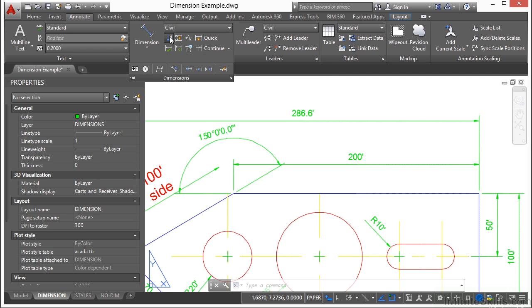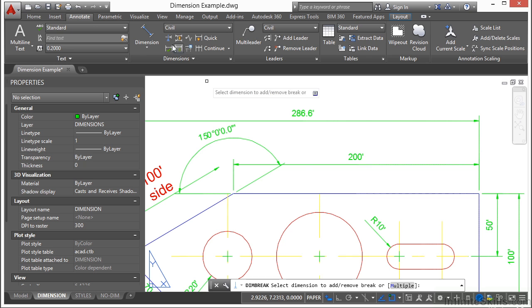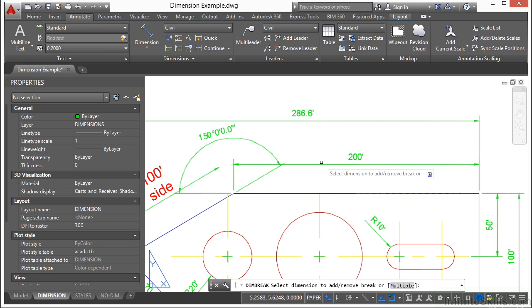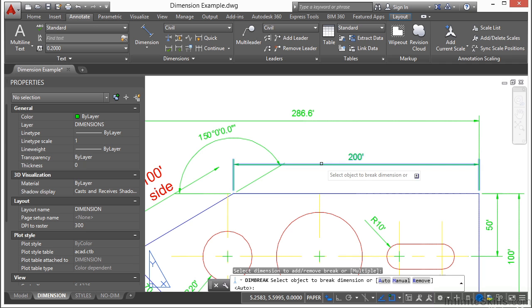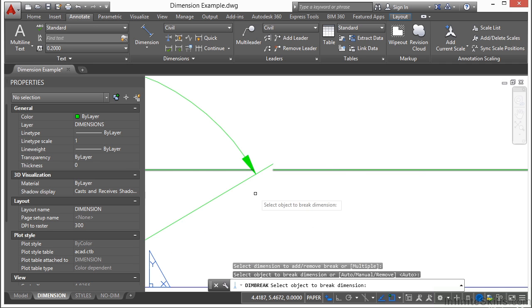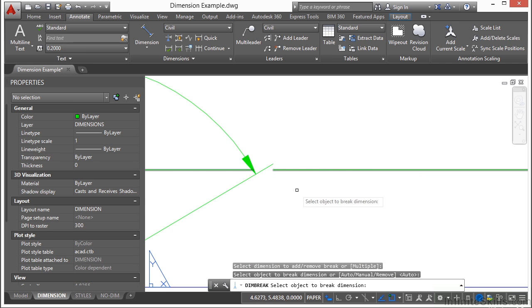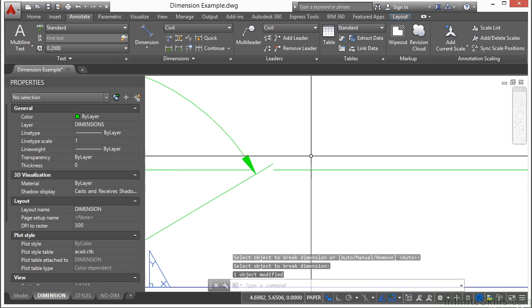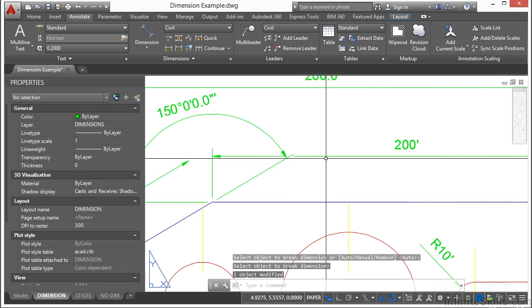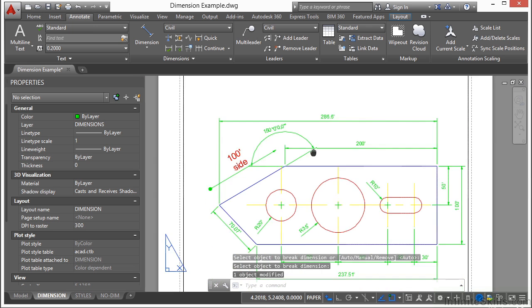This puts a break in your dimension. You select the tool here and then you follow the on-screen instructions. Select the dimension you want to add a break to. And then you select the dimension that goes through it and it will automatically size that for you. So that's a nice little feature there.